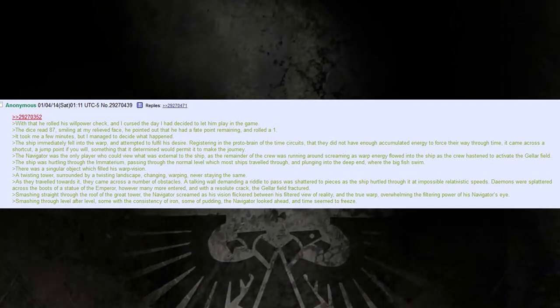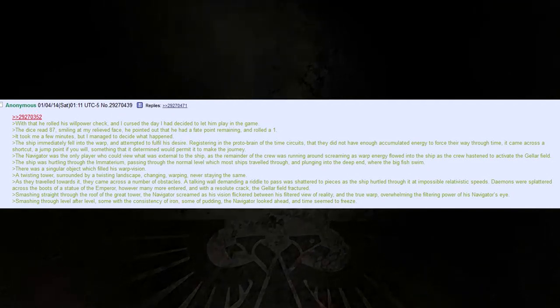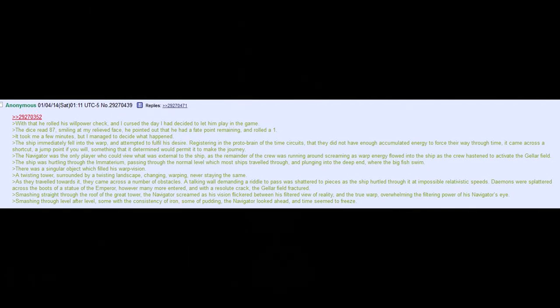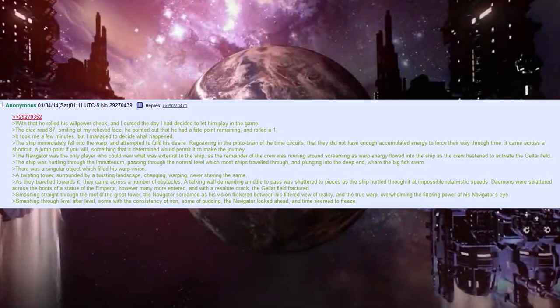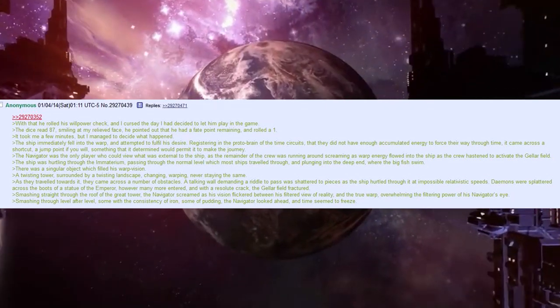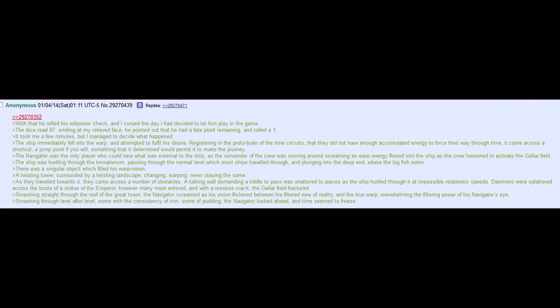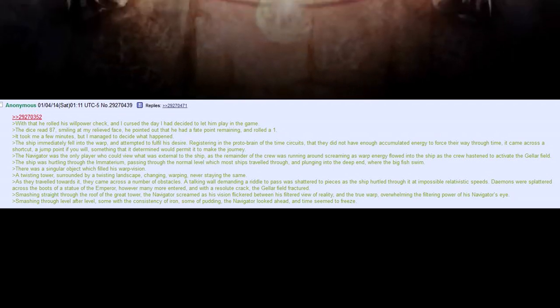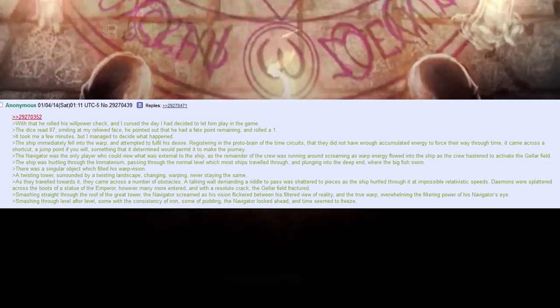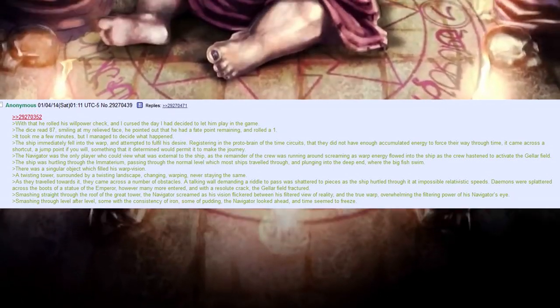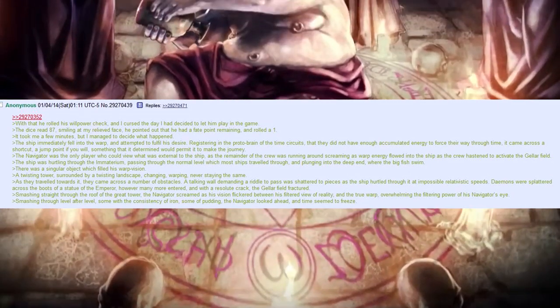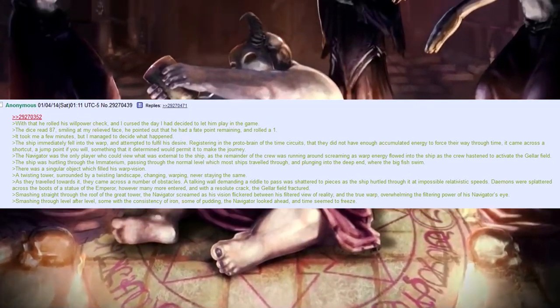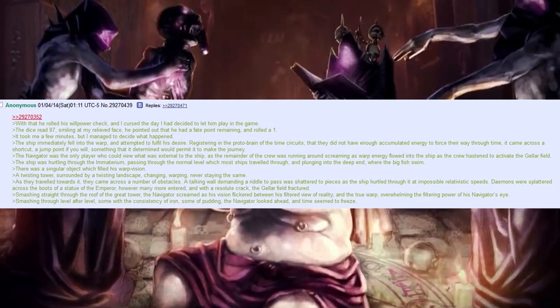There was a singular object which filled his warp vision, a twisting tower, surrounded by twisting landscape, changing, warping, never staying the same. As they travelled towards it, they came across a number of obstacles. A talking wall demanding a riddle to pass was shattered into pieces as the ship hurtled through it at impossible relativistic speeds.